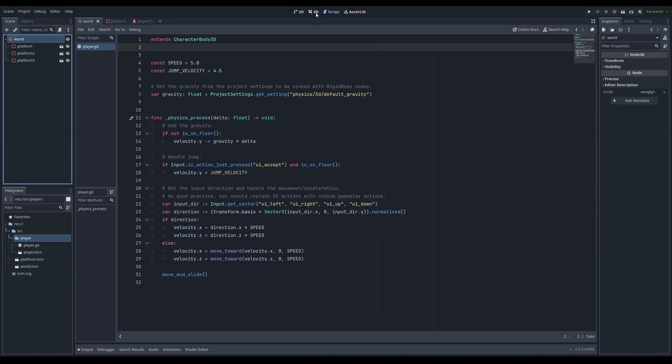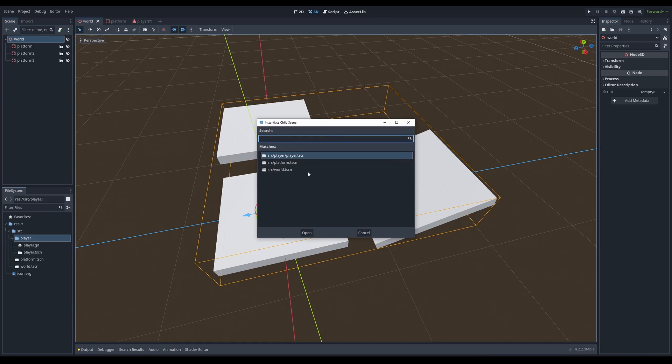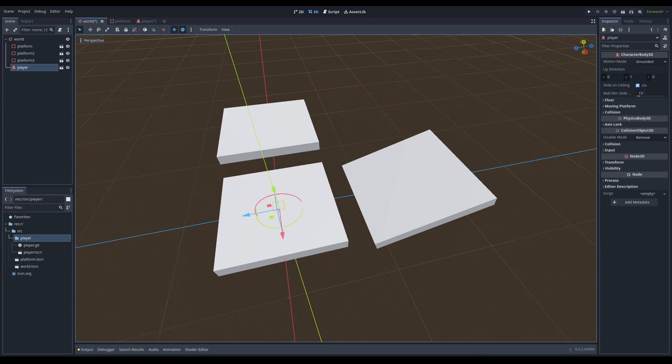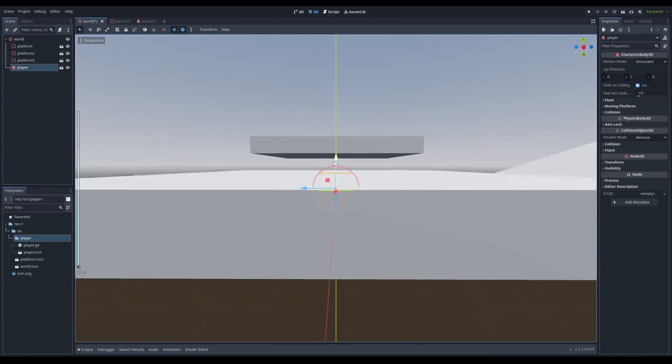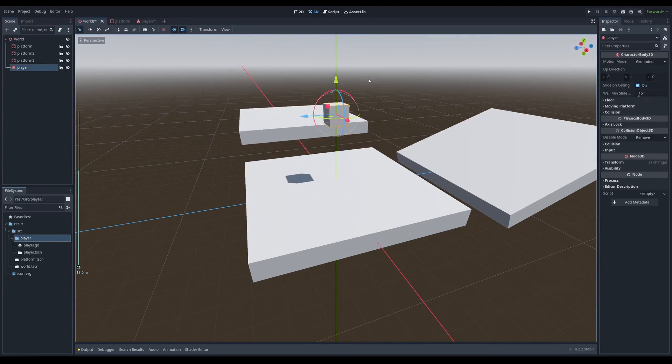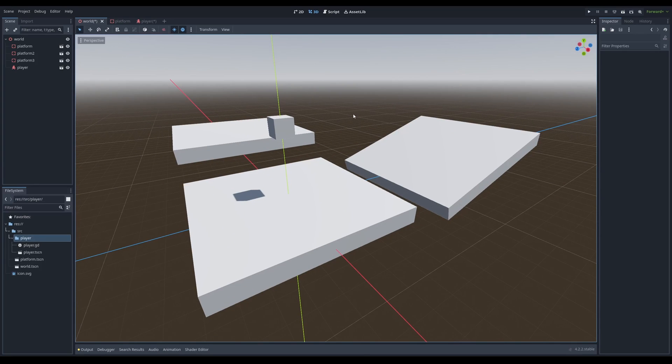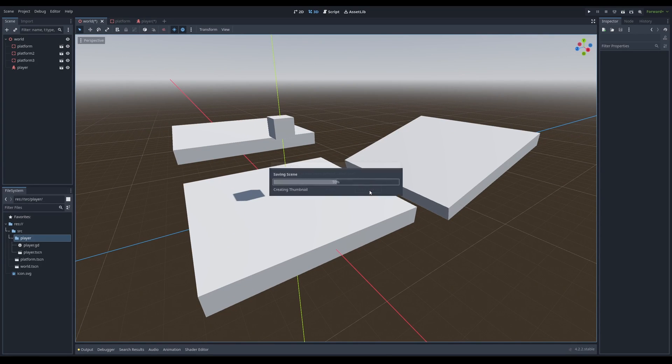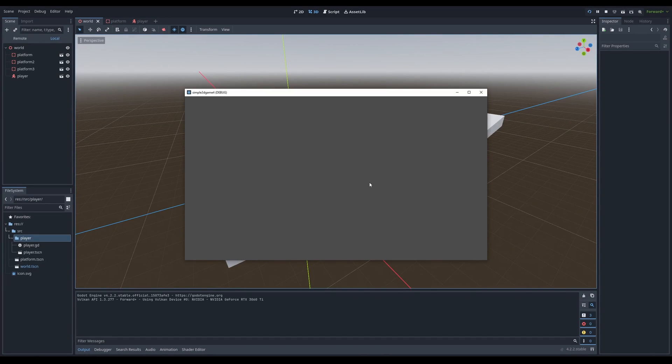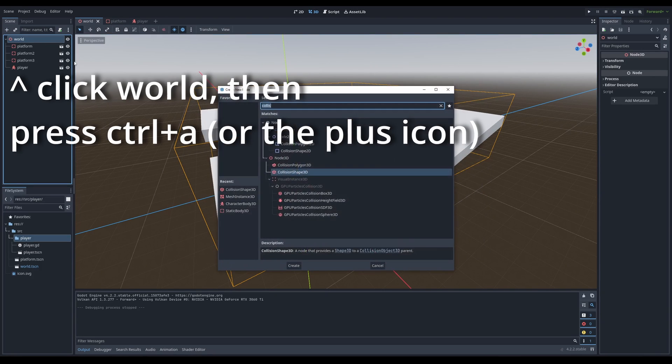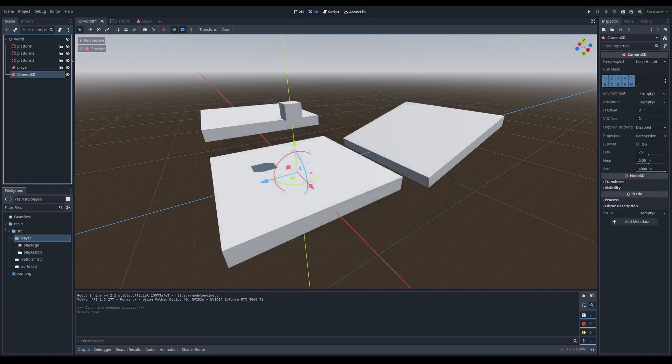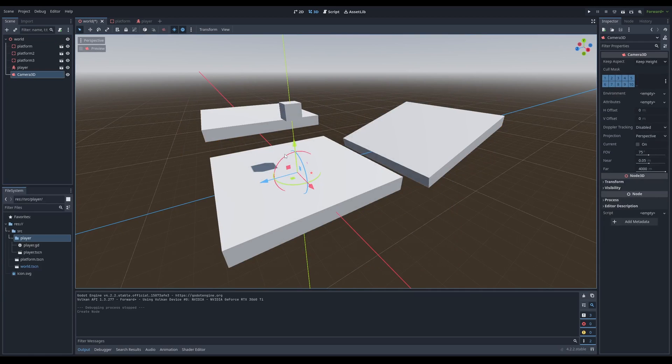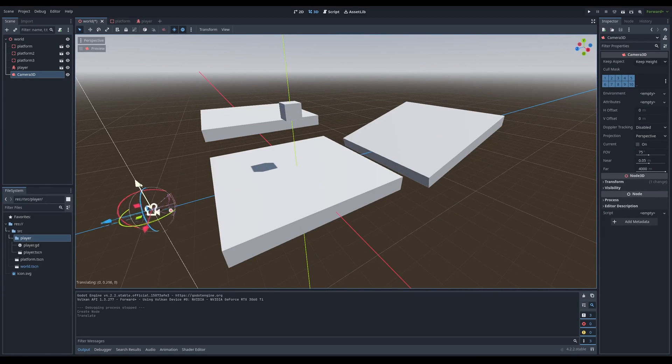I'm going to click world and instantiate player. At the moment, the player is inside the box. So we're going to grab the player and move them up a bit. Then we're going to click F5 to run the scene. When I run this, it's taking a second and it turns out nothing is showing up. Why? Because there's no camera. So I'm going to put a camera in. Camera 3D. I want to move this camera over here and up.